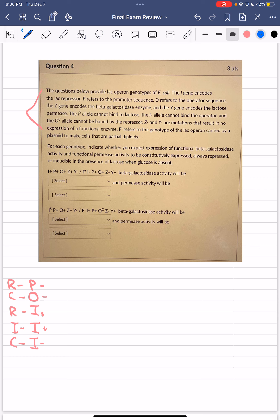Importantly, the promoter and operator are cis-acting elements — stationary, located directly on the DNA strand they regulate, non-movable. The repressor proteins are trans-acting elements — they are proteins that can move across the cell, from one plasmid to another, and can affect both chromosomes in a partial diploid.